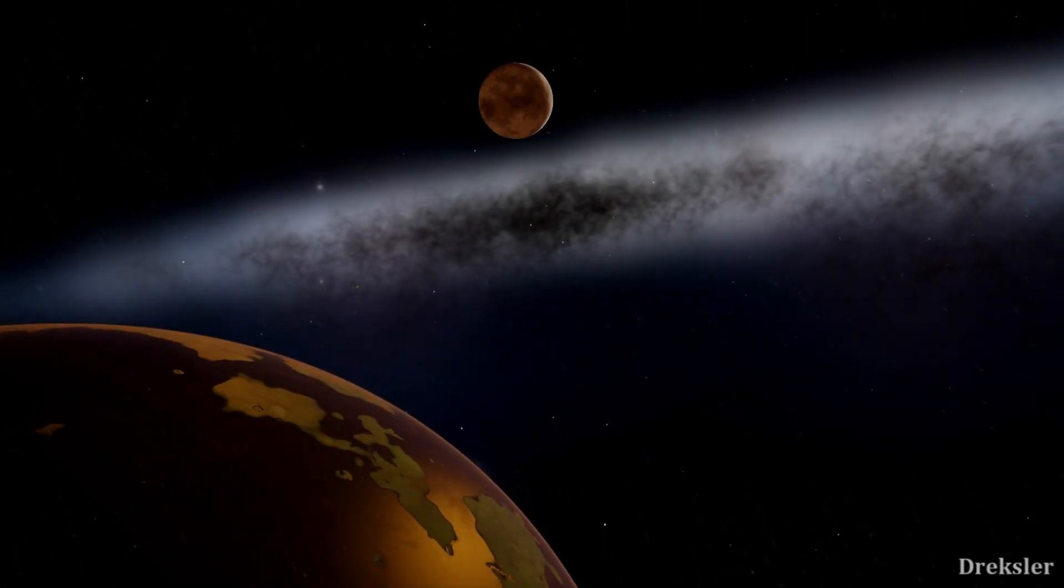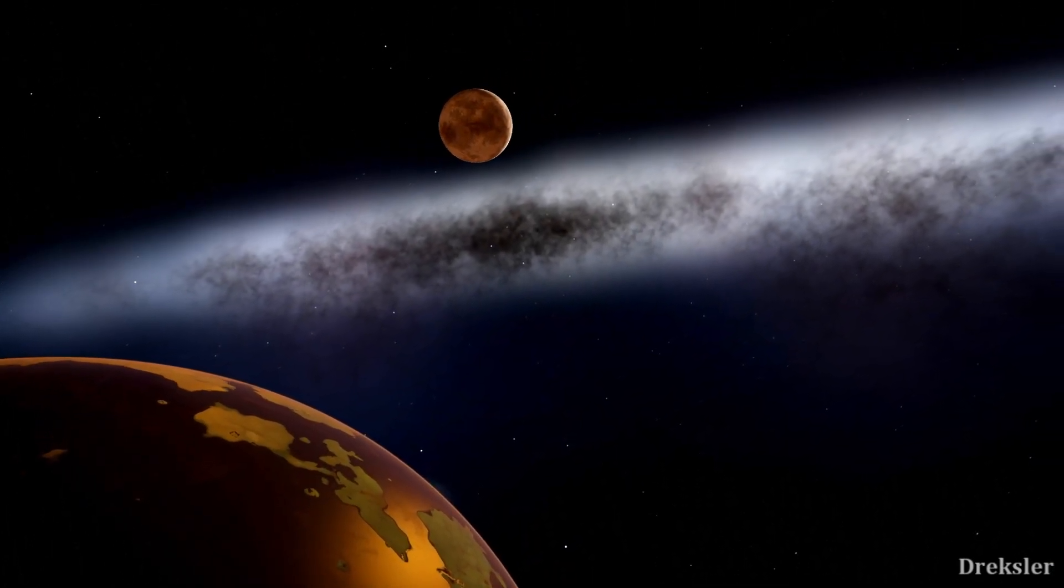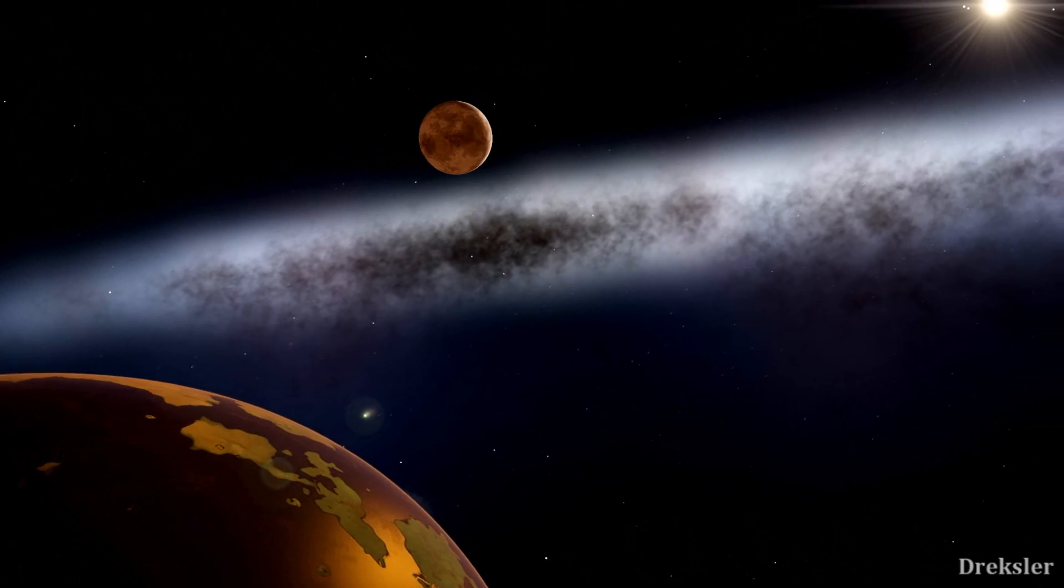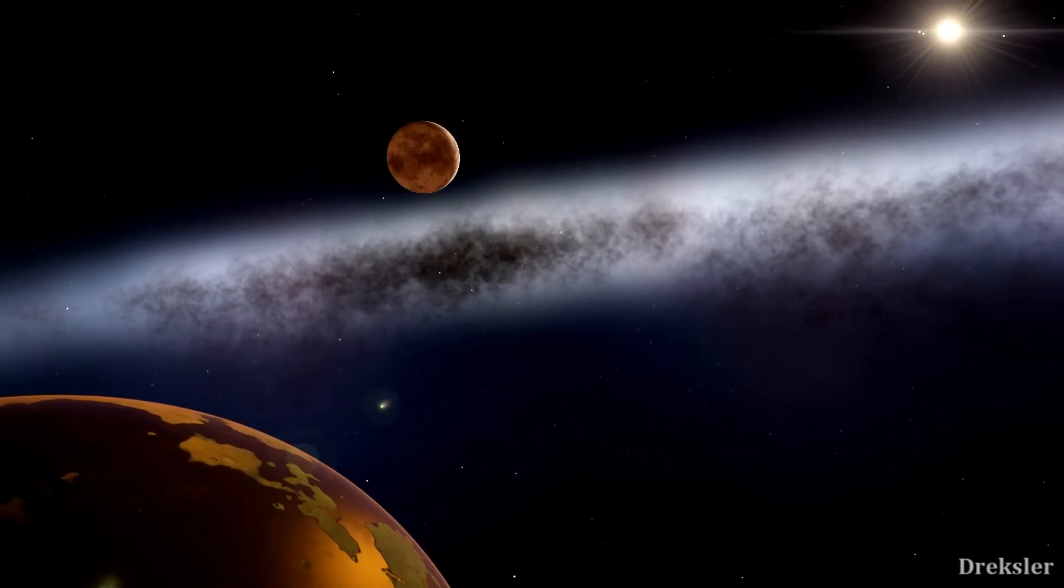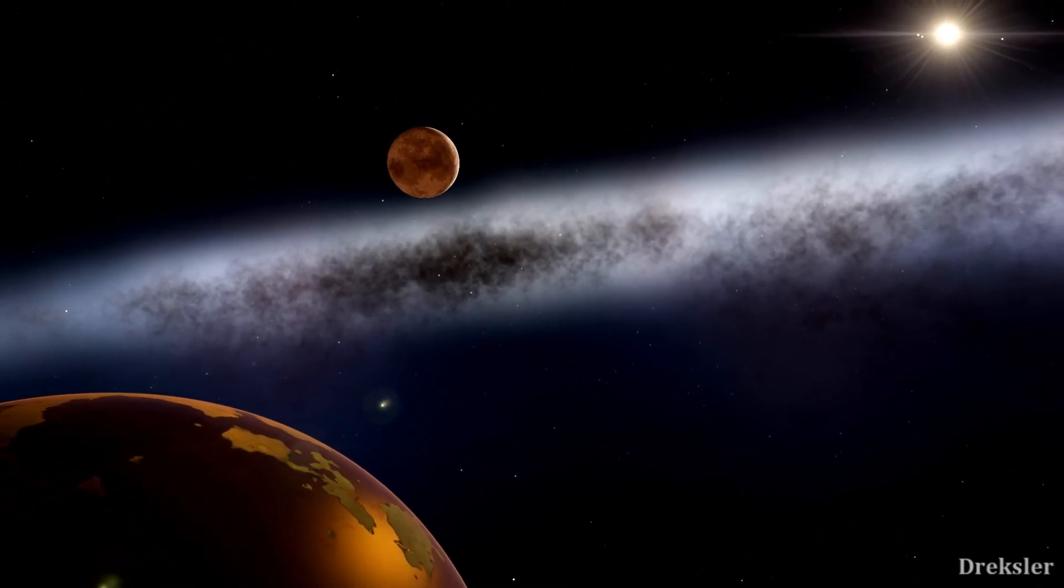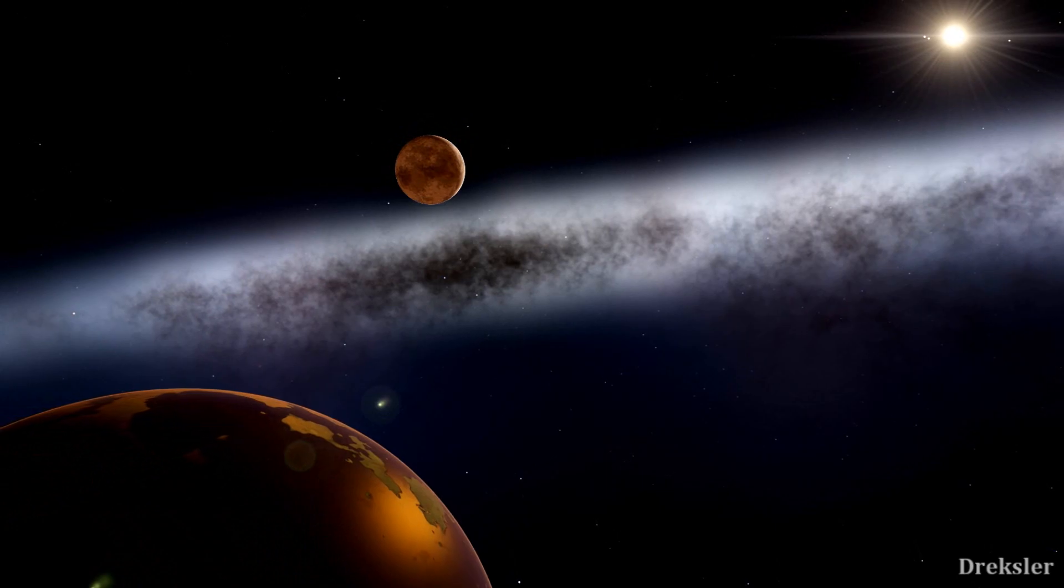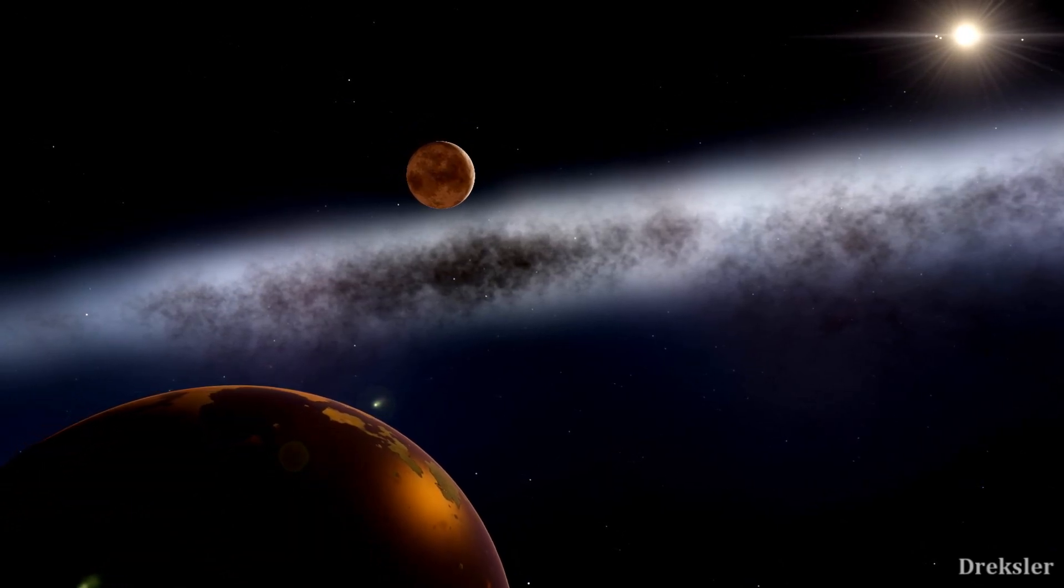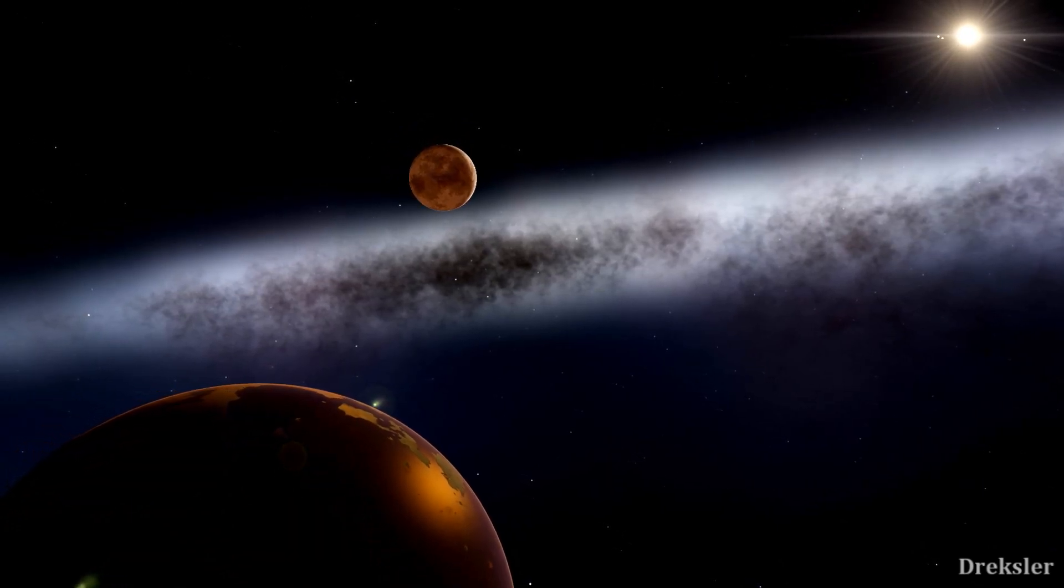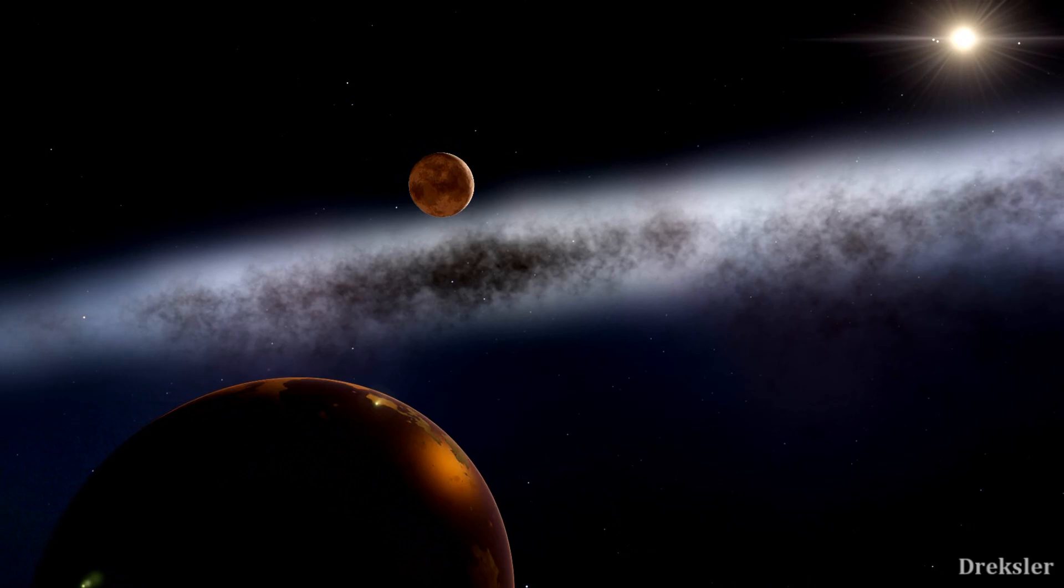Then, we thought that our solar system might be the only one with planets. But later, we found many, like ours, with planets. So, going down that road of discovery, we can assume that there are other universes.